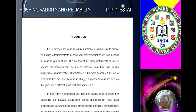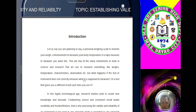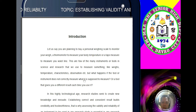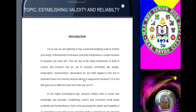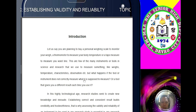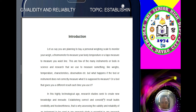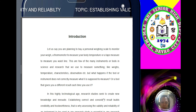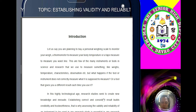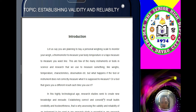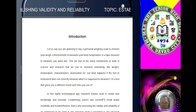Let's say you are planning to buy a personal weighing scale to monitor your weight, a thermometer to measure your body temperature, or a tape measure to measure your waistline. These are a few of the many measurement tools in science and research. But what happens if a tool or instrument does not correctly measure what it is supposed to measure? Or a tool that gives you a different result each time you use it.